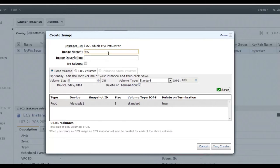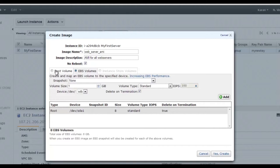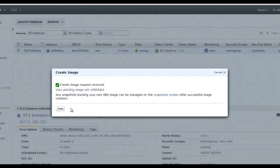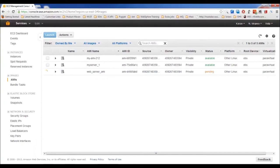Right-click on your instance and select 'Create Image'. Specify a name like 'web_server' and a description like 'AMI for all web servers'. If creating from a running instance, you can choose whether the instance reboots or not. Optionally attach more volumes, then submit. The AMI creation request is received, and the AMI will show as pending — it takes 5 to 10 minutes to complete.